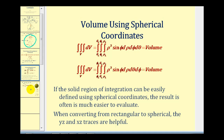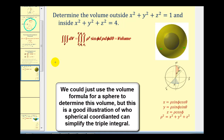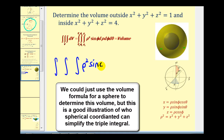Let's look at our first example. We want to determine the volume outside x² + y² + z² = 1, which is a sphere of radius one, and inside x² + y² + z² = 4, which is a sphere with radius two. Our integrand is going to be rho squared sine phi, because we're using spherical coordinates. We'll use the order d rho, d phi, d theta.